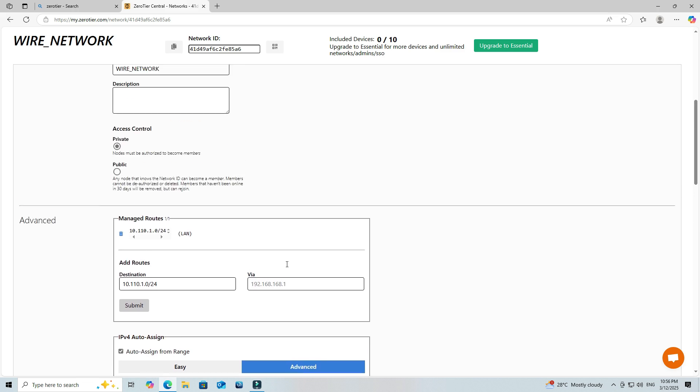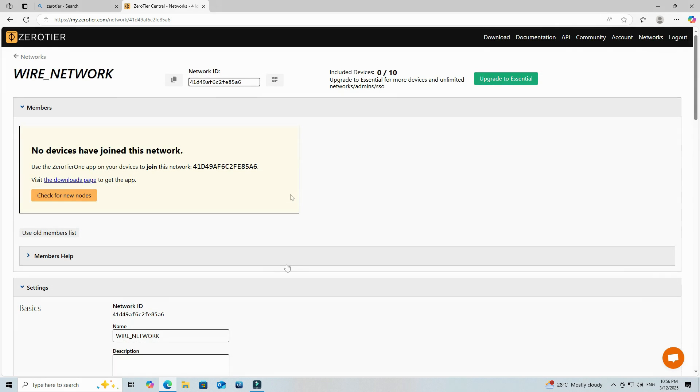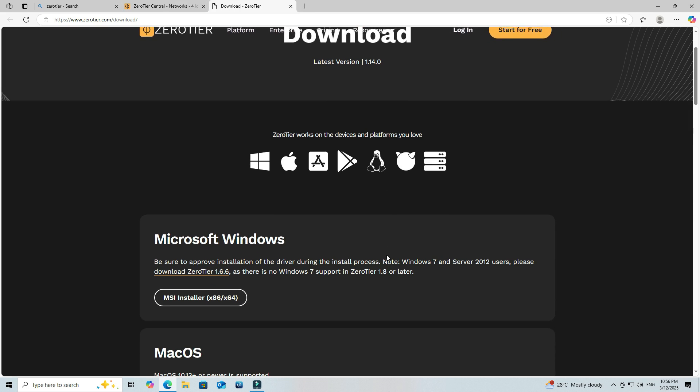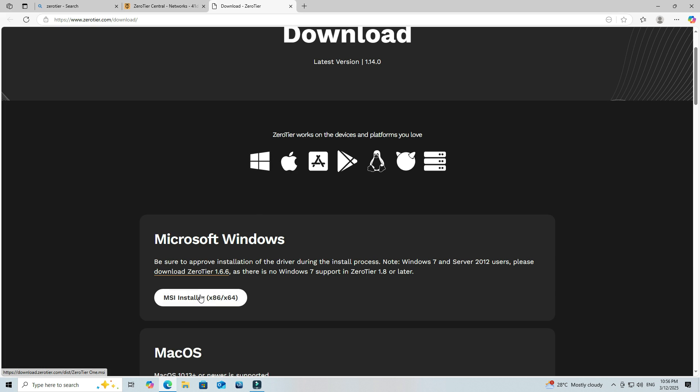Once the ZeroTier network is created, navigate to the Download menu. Next, download ZeroTier for Windows computer.